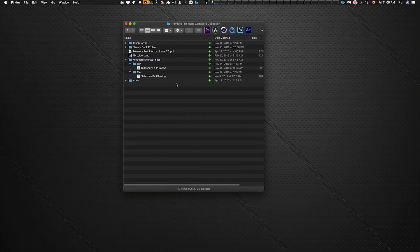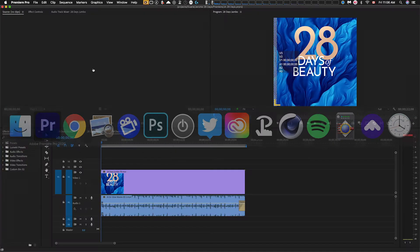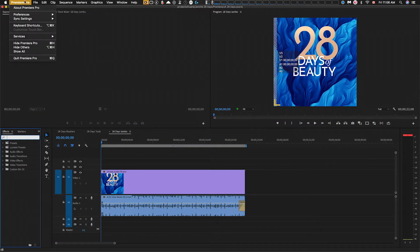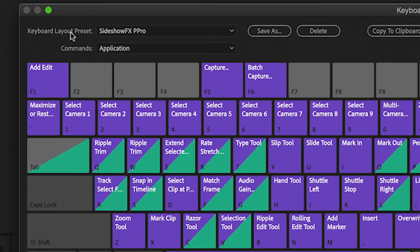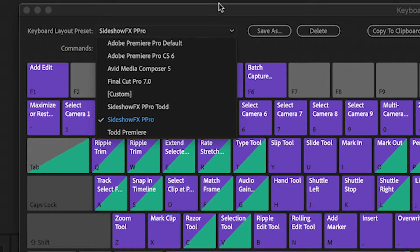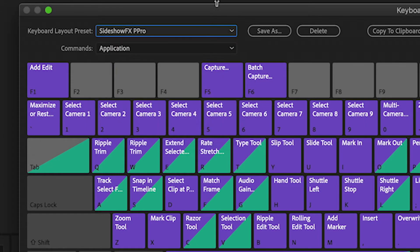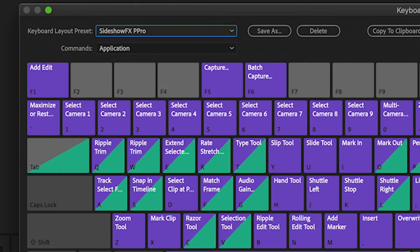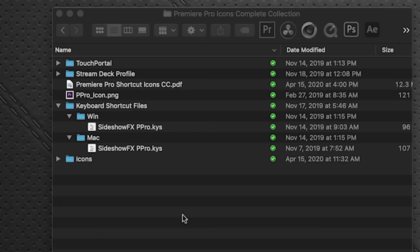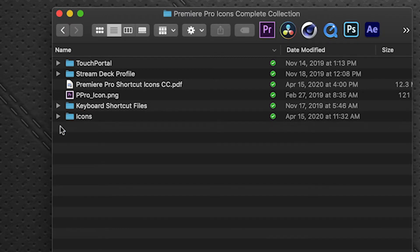So once you have that loaded, you can go over to Premiere and under the Premiere Pro menu and keyboard shortcuts. Under the keyboard layout preset, you'll need to select the SideShow Effects Premiere Pro keyboard layout. Now if you already had Premiere open, you'll have to restart it for that to appear in the drop down menu. So we say OK and now we've got that keyboard set loaded. Our profiles that we load in will now correspond to them.